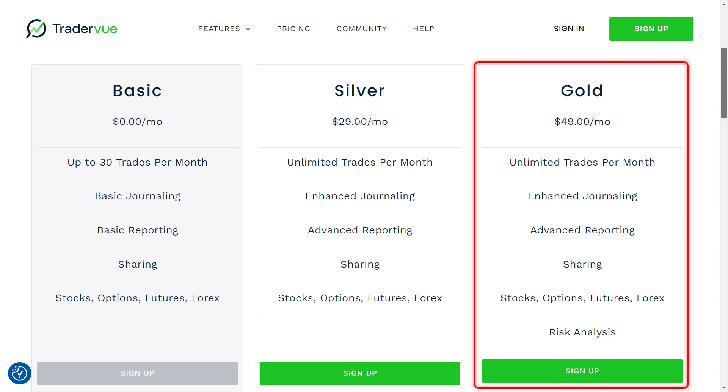Finally, the Gold plan is available at $49 per month, offering everything from the Silver plan but adding crucial risk analysis features. If you're looking to deeply understand and manage your trading risks, this plan is for you.